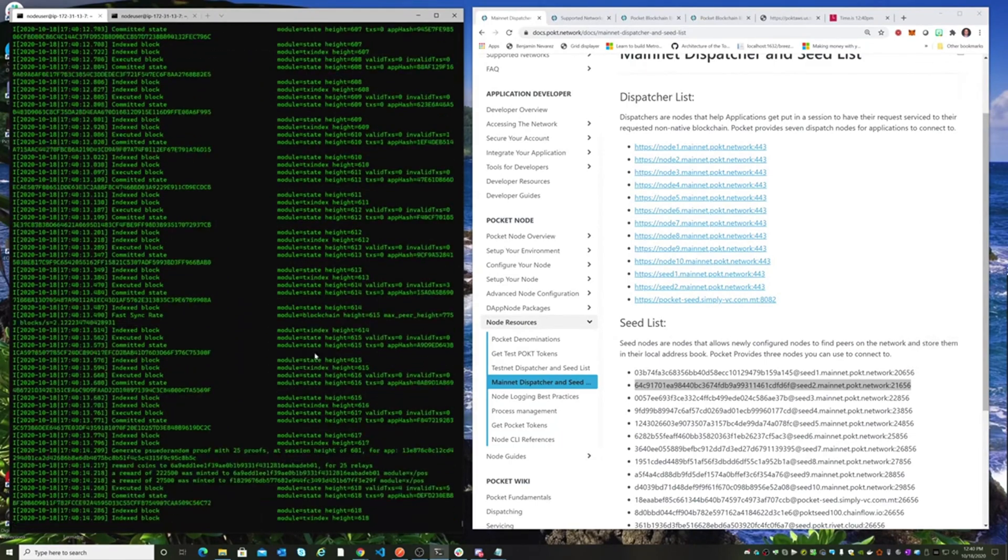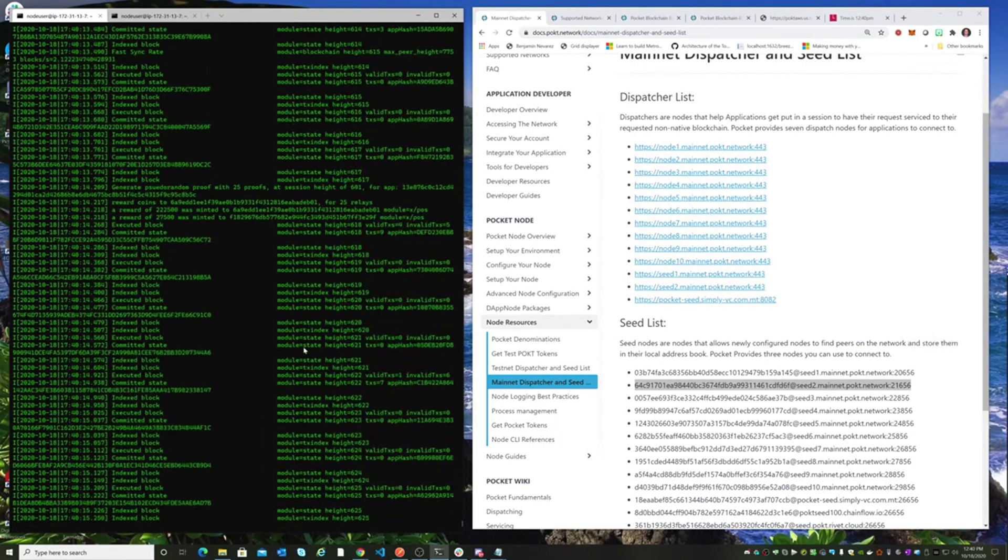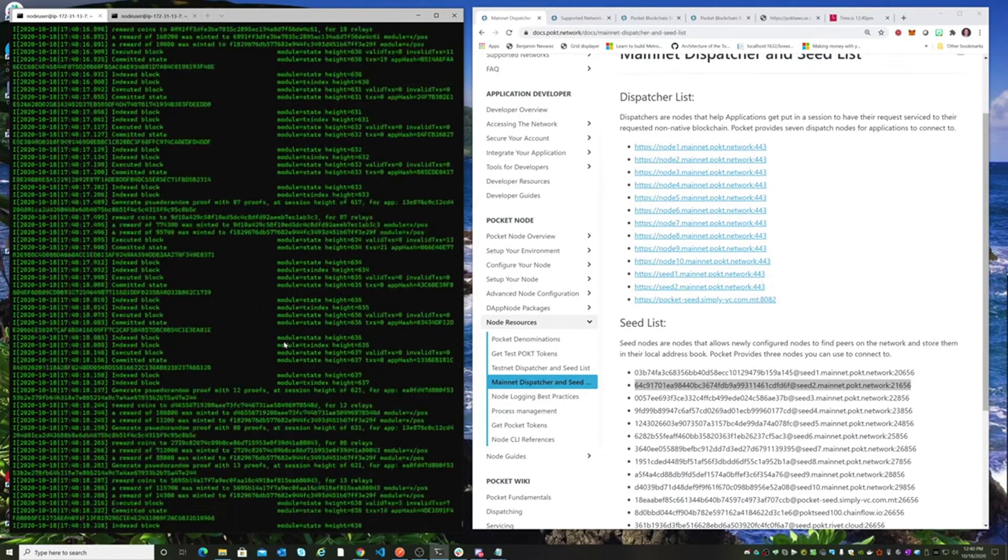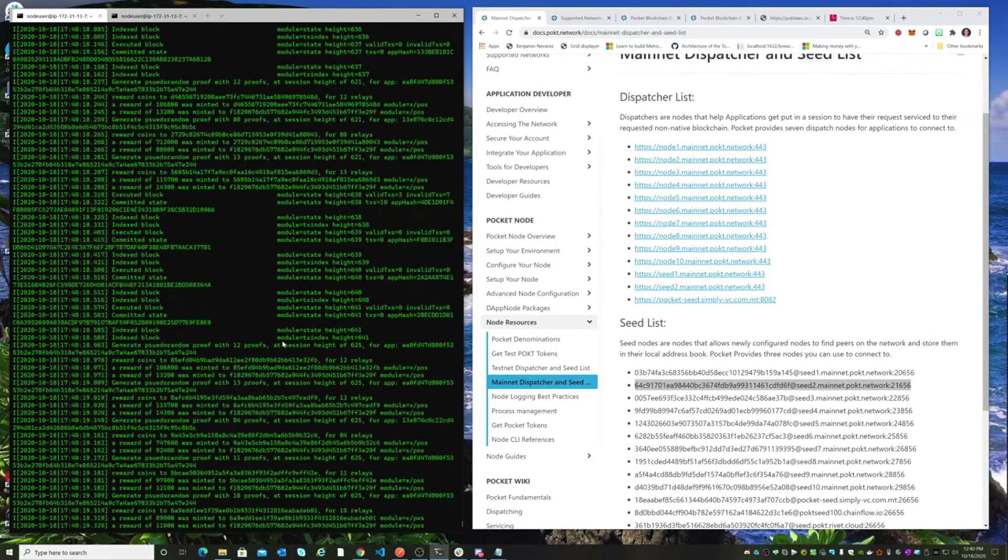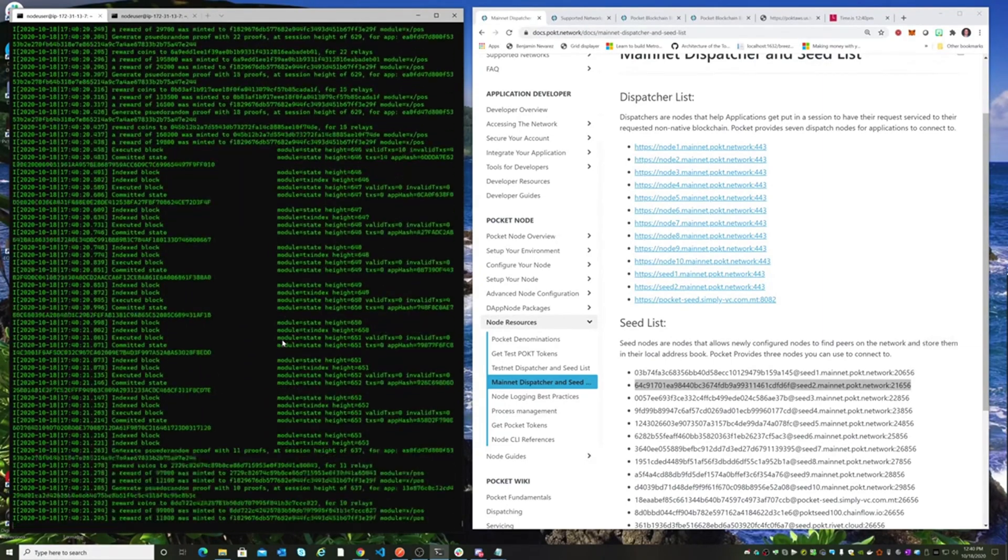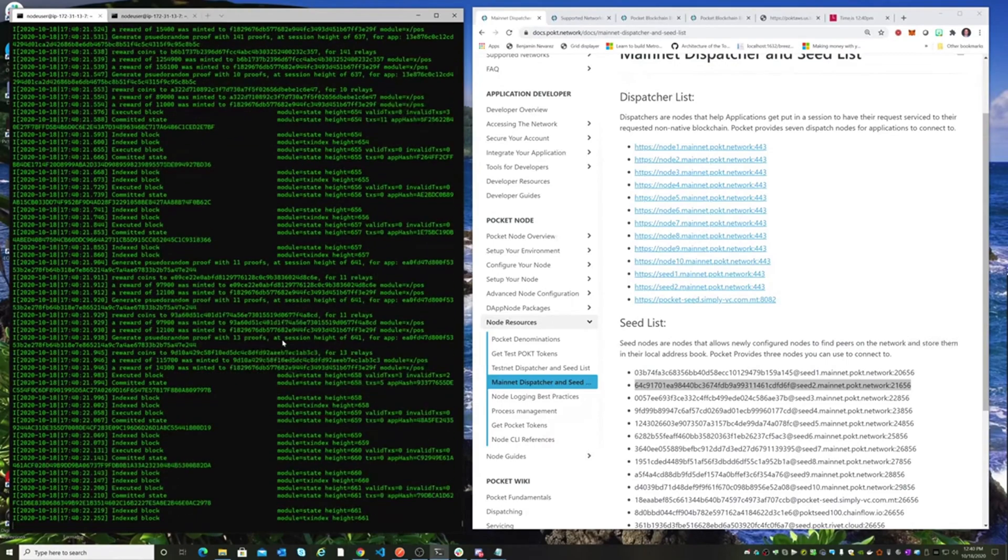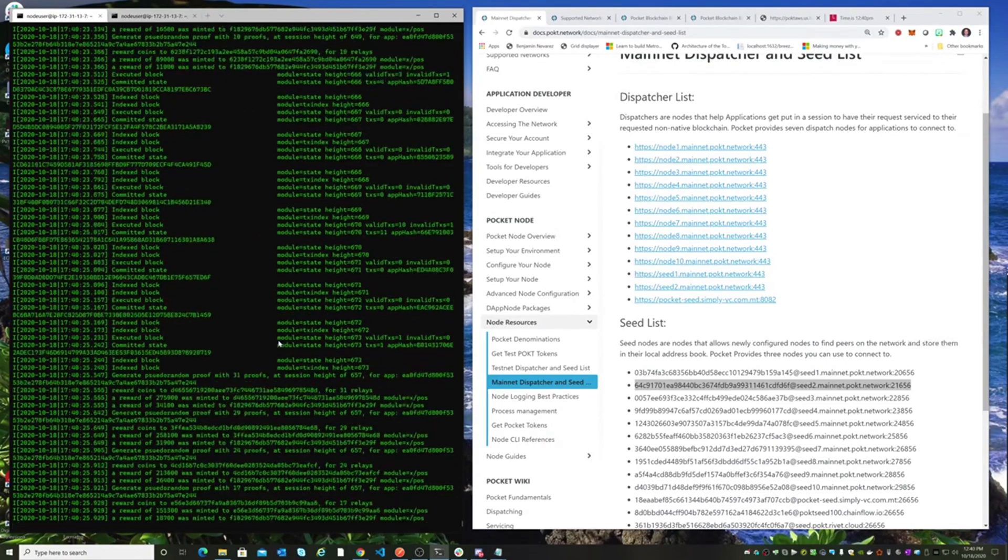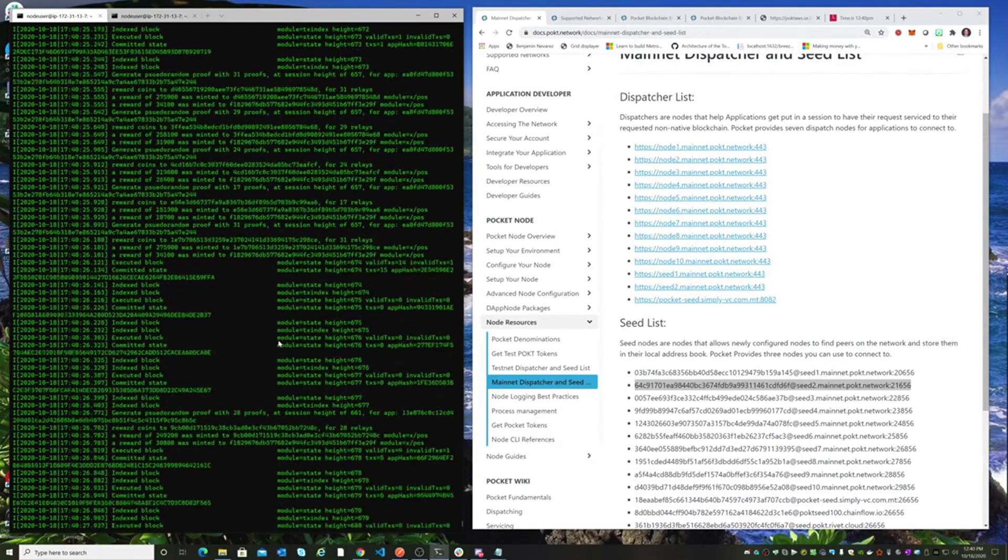All right, so let's give this a little bit to catch up. And as soon as it gets synced, then we are fully switched over and synced up with the mainnet. The only thing we need to do to create a validator is to import the wallet that has the pocket that we want to use for the staking transaction.